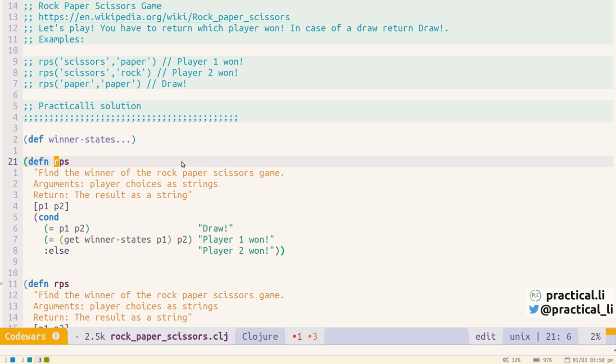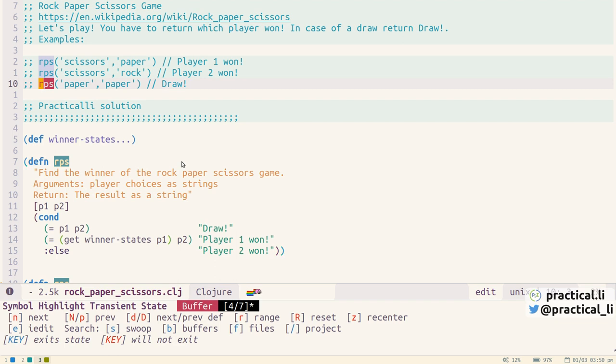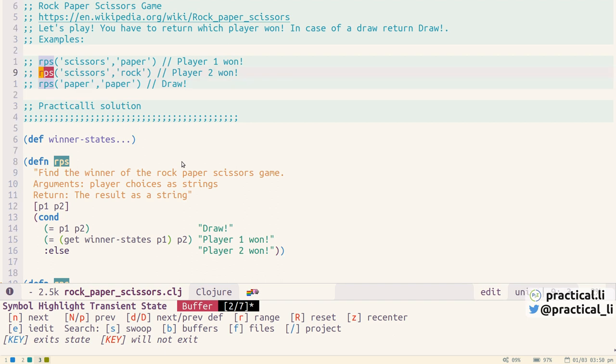So we can use a hash or a star and it will fire up the symbol highlighting transient state and it will highlight all of the instances of where this name symbol appears and we can scroll through it backwards and forwards with n and p we can check to see whether it's highlighted all the names we want.